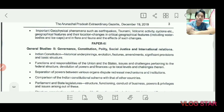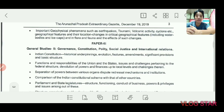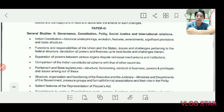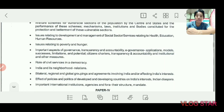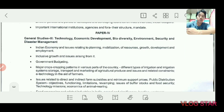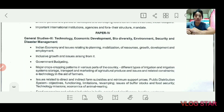Paper 3 is General Studies 2, which covers Indian Polity, Social Justice, and the Constitution — panchayati raj, public policy, rights issues. These are the things included in the General Studies 2 paper.